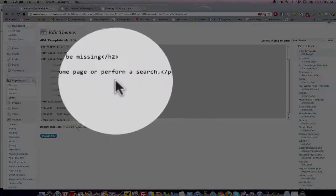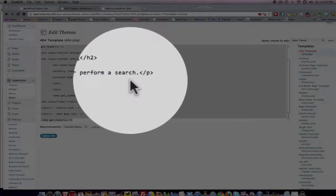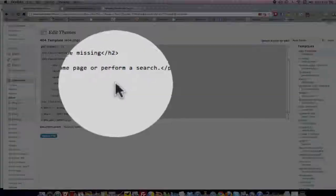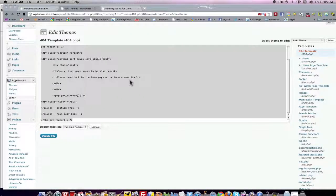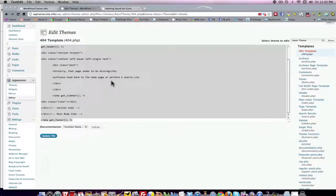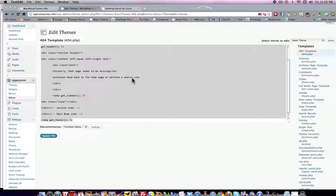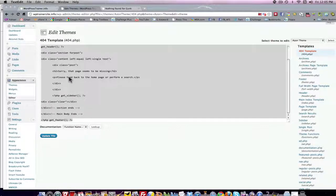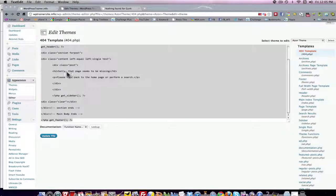Please head back to the home page or perform a search. If my search box was on the left, I could probably say please head back to the home page or perform a search on the left-hand search box, whatever. But you can come in here and change this copy. Don't mess with the rest of the code, but you can change the copy.